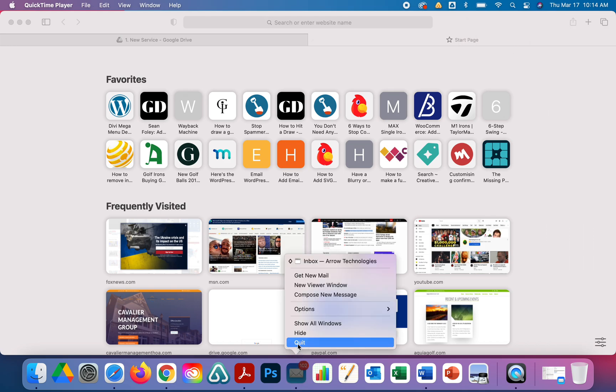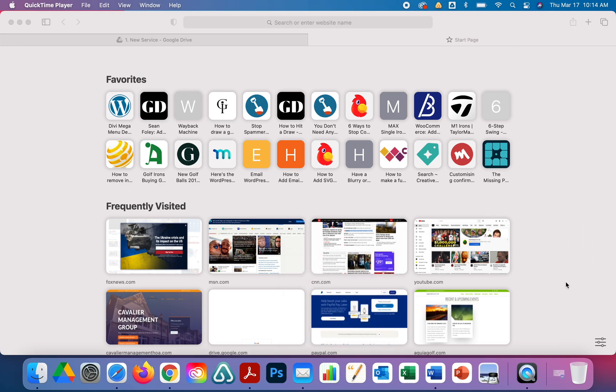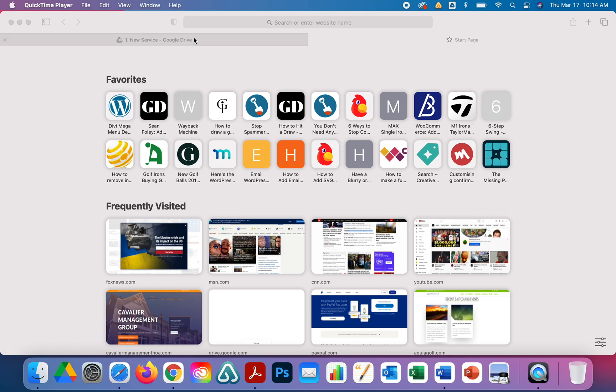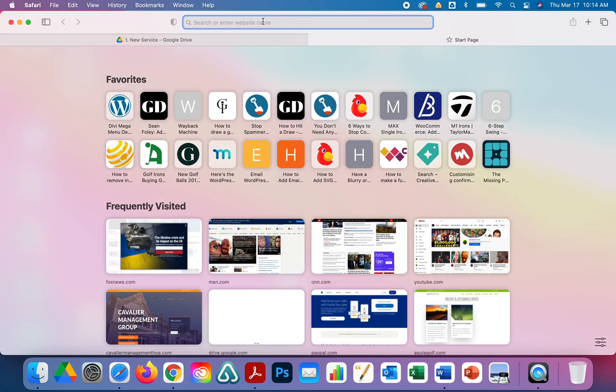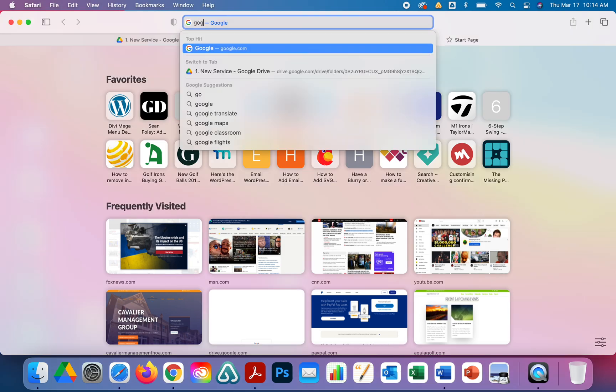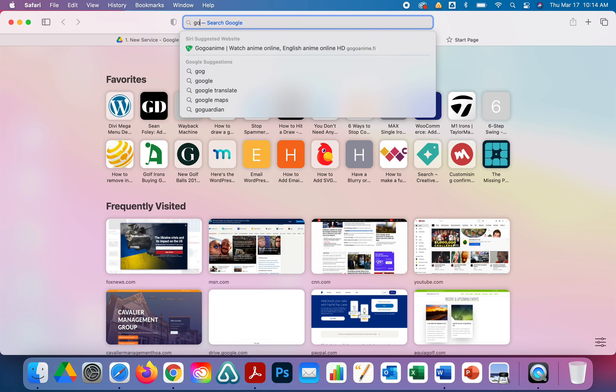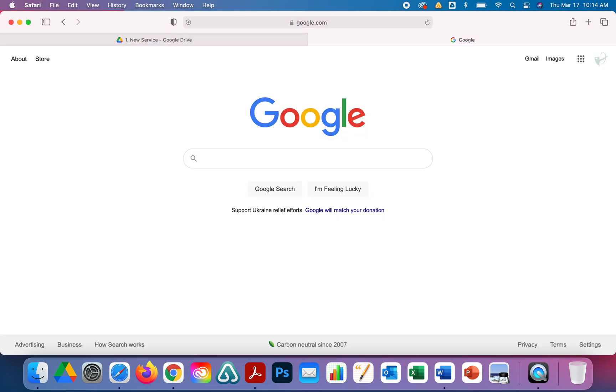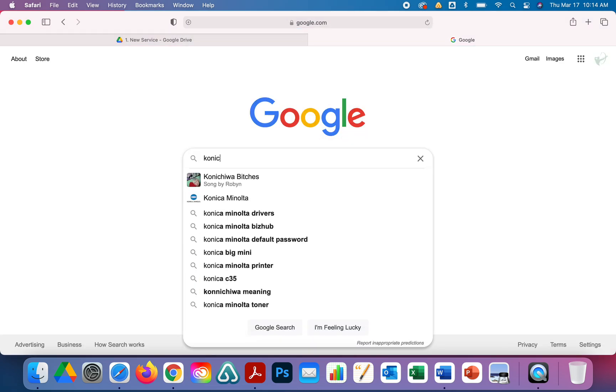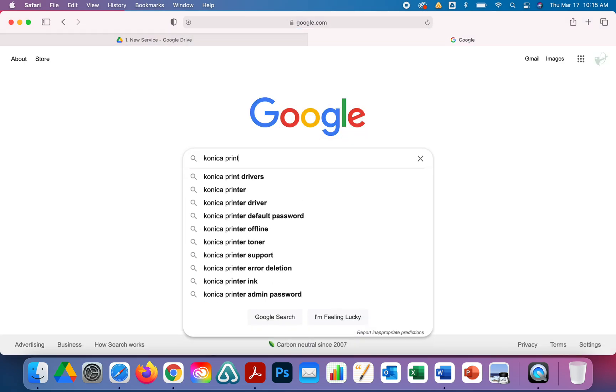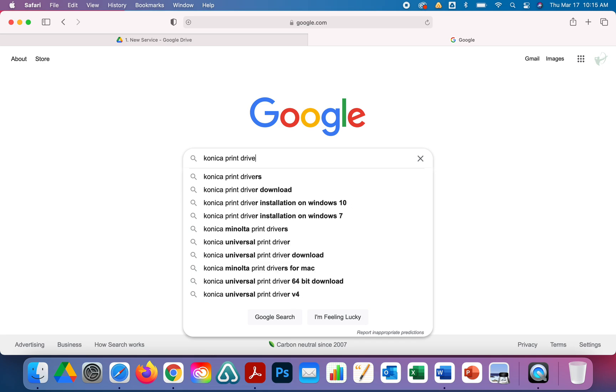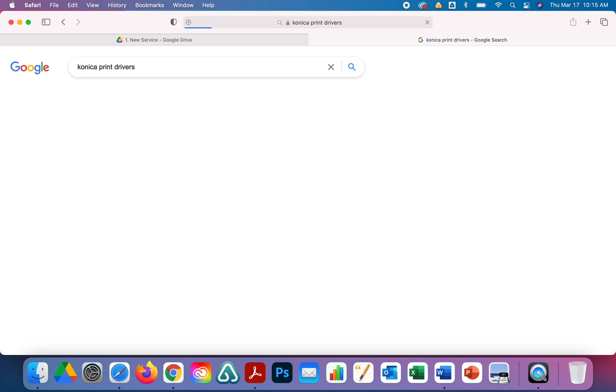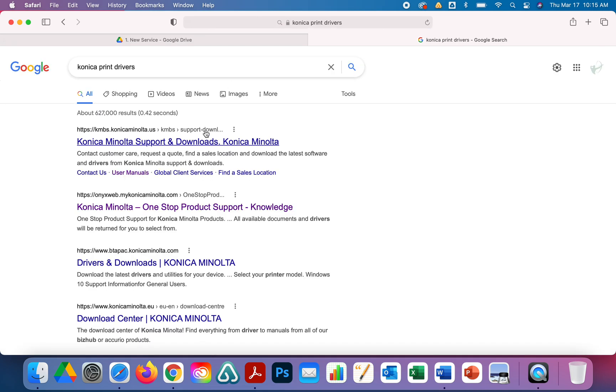First, let's close out my mail so you don't get bothered by those. We're going to go to Google and type in Konica print drivers. Click on the link that's going to give you the one-stop product support.